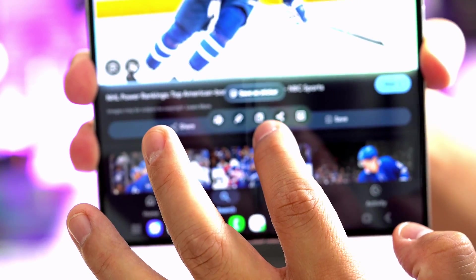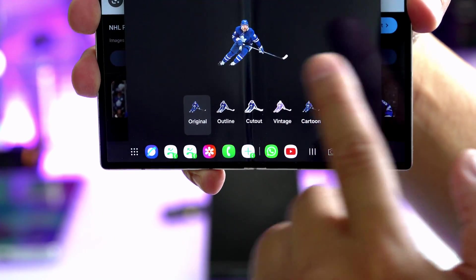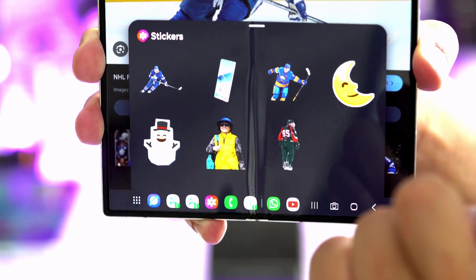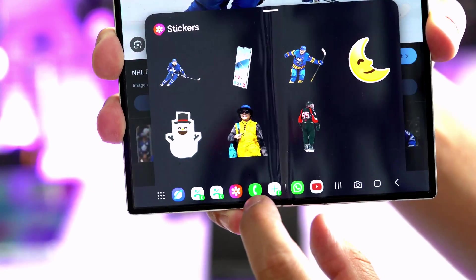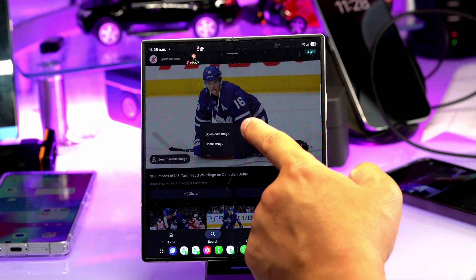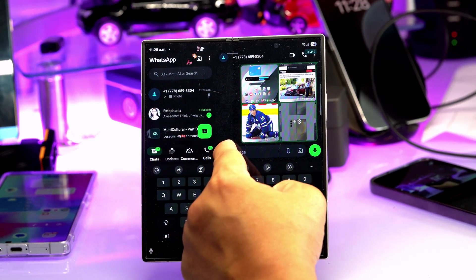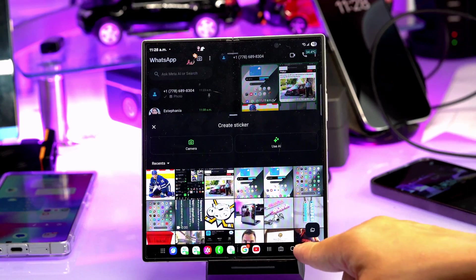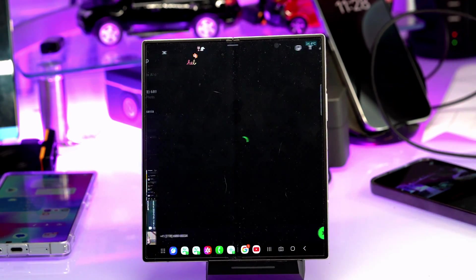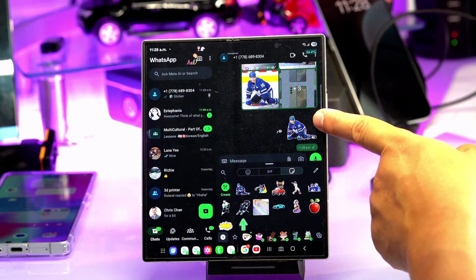It will ask how you want to save it. Choose the original picture and press Done — the image is now saved as a sticker in your gallery. If you don't have AI Select, you can save the image to your gallery and use WhatsApp's built-in Create feature to generate a sticker from it. Press Create, select the image, and WhatsApp will make a sticker for you to send.